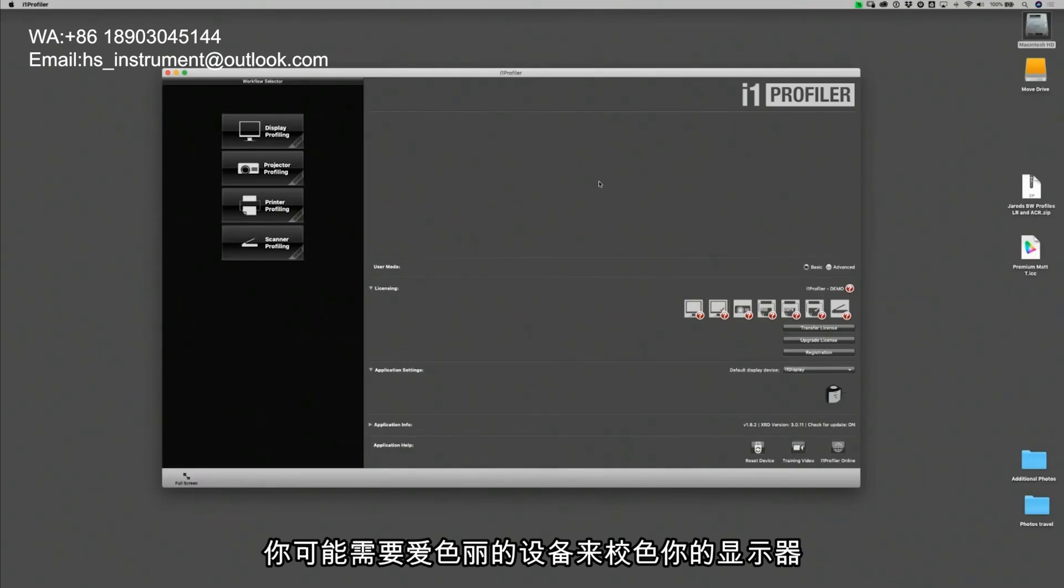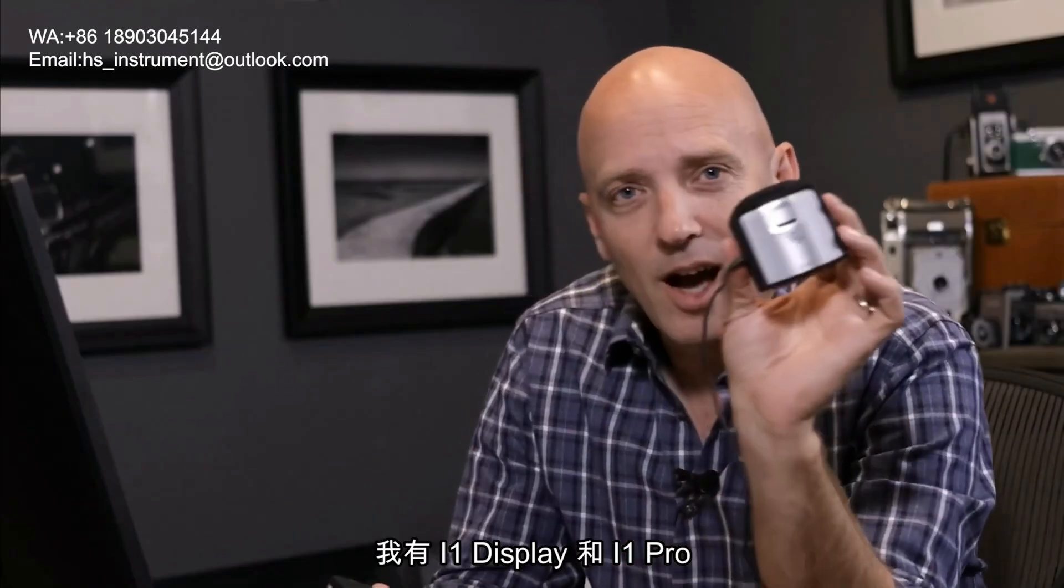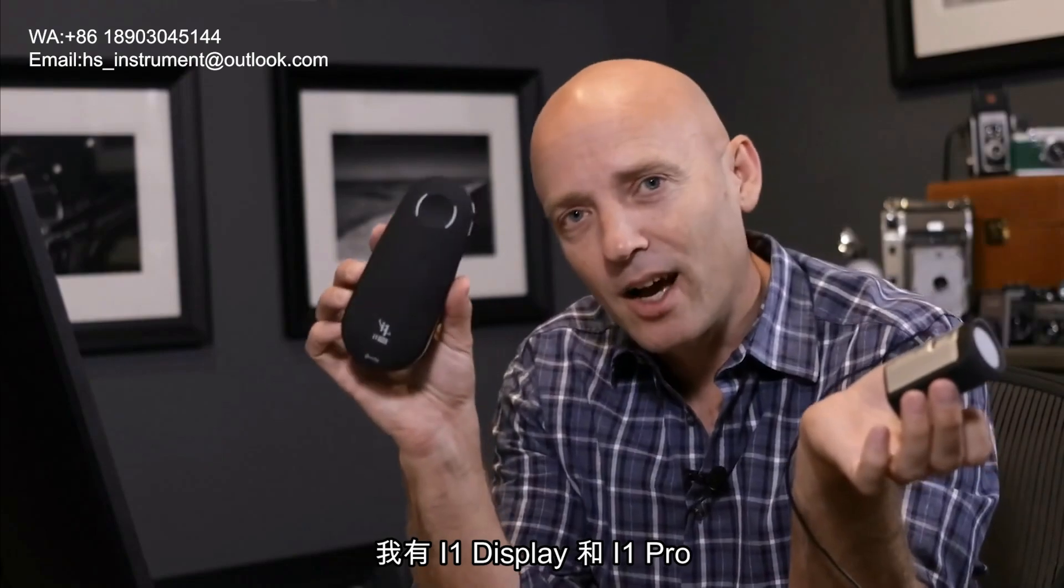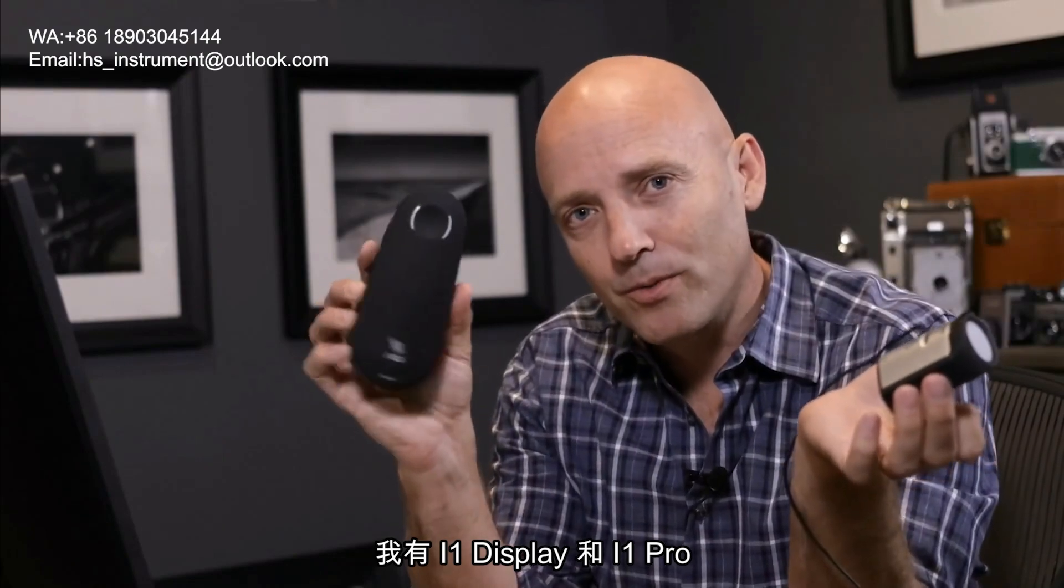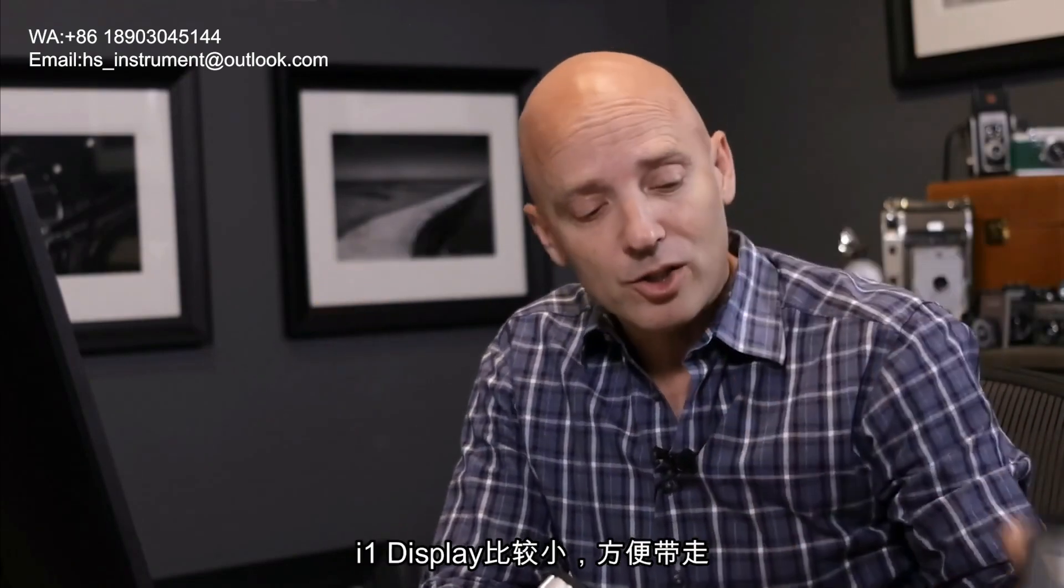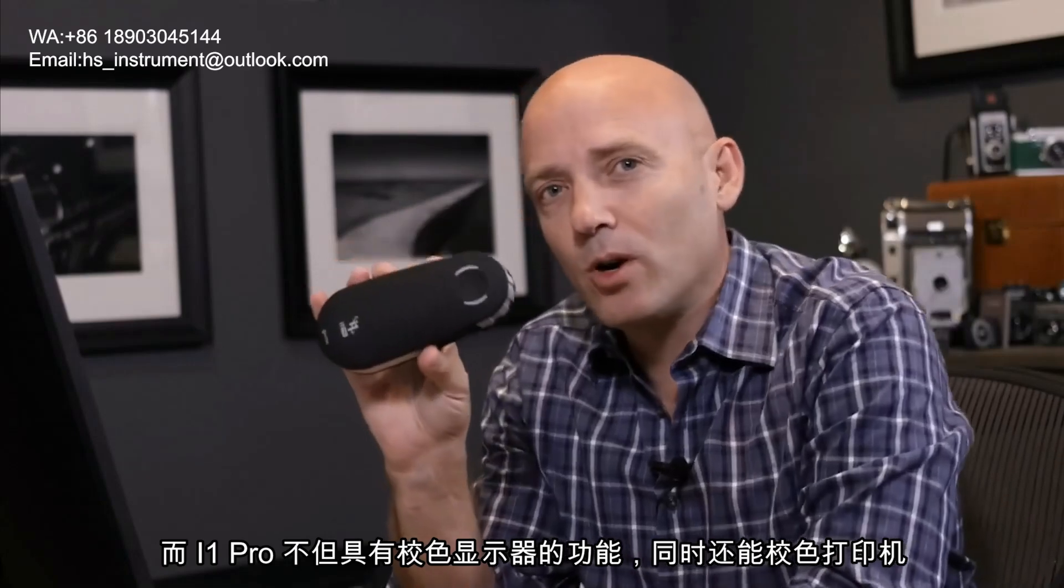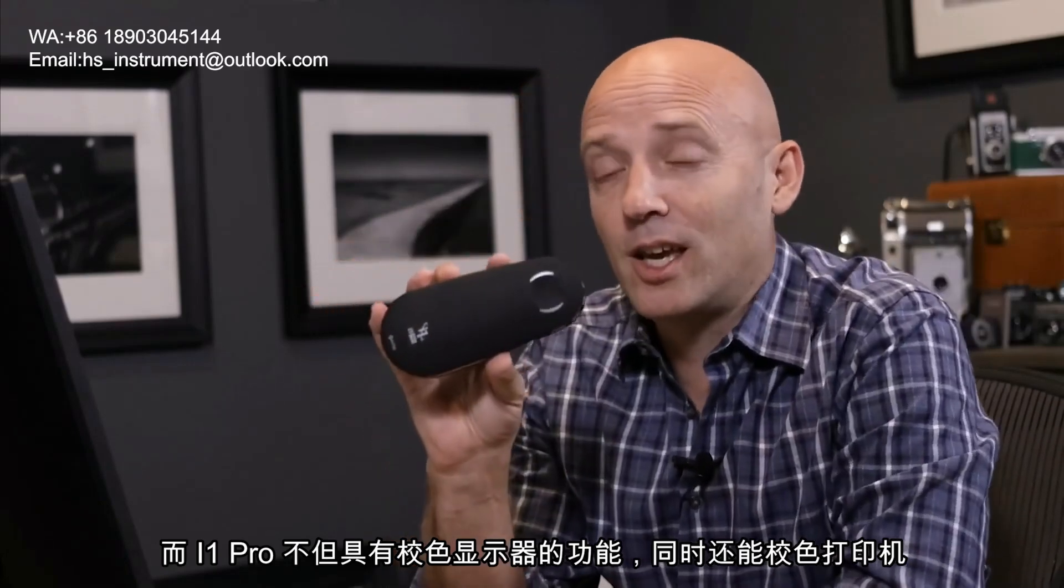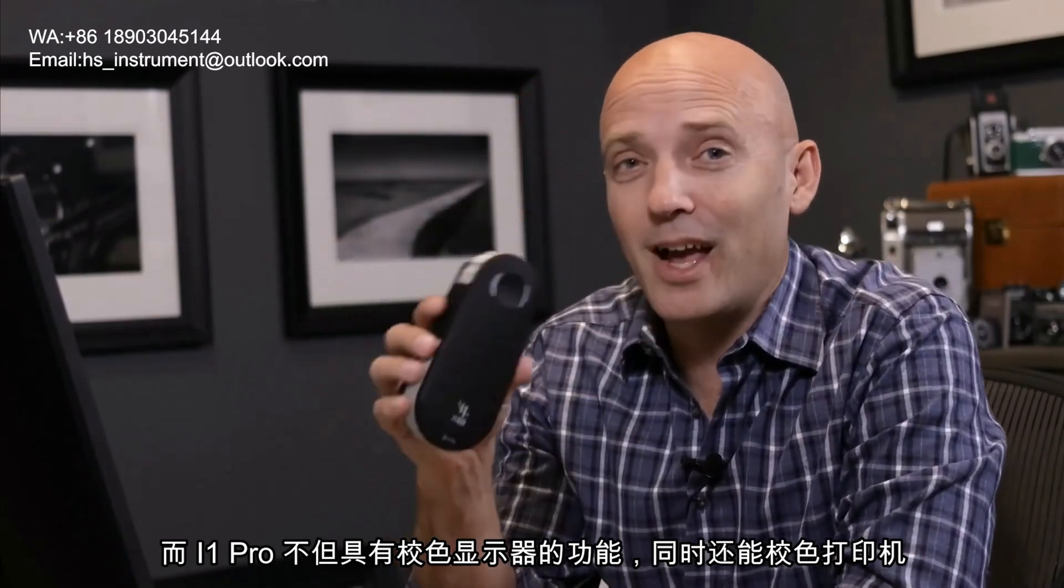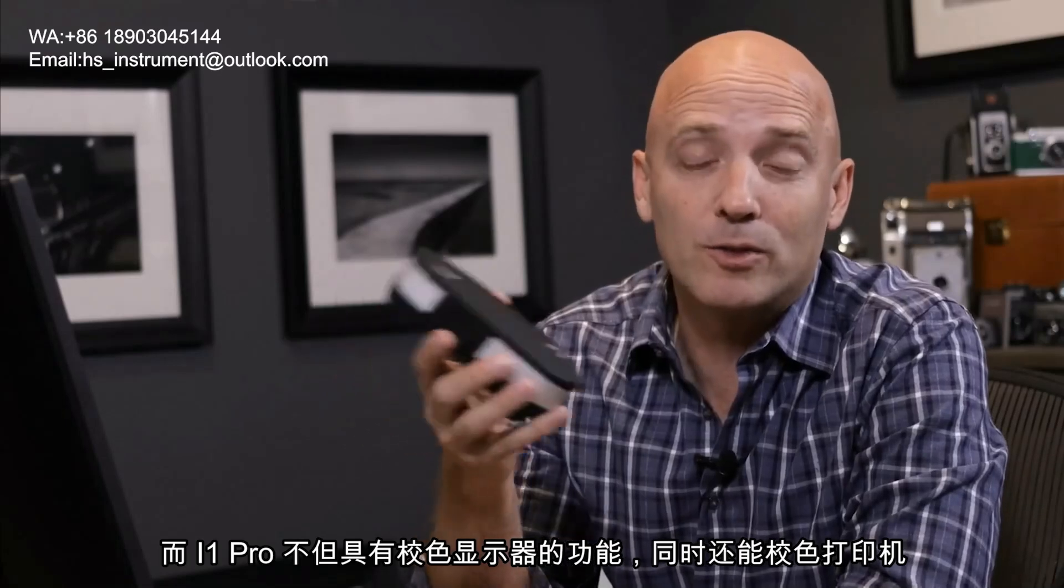In order to calibrate your monitor, you're going to need an X-Rite calibration device as well as its corresponding software. I have the i1 display and the i1 Pro. The i1 display is small and can travel and the i1 Pro actually can profile your monitor as well as create profiles for various papers.